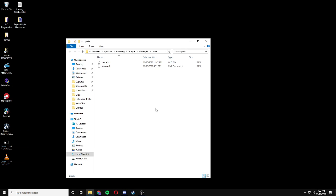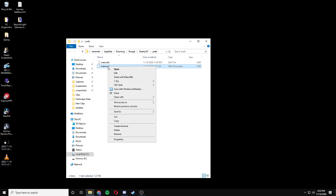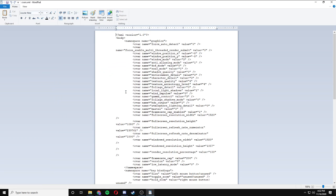Open that folder and then you want to look for the cbars.xml file. Right click and edit. Then I want you to search by control F smoothing.